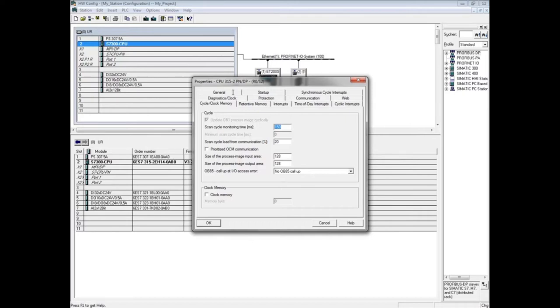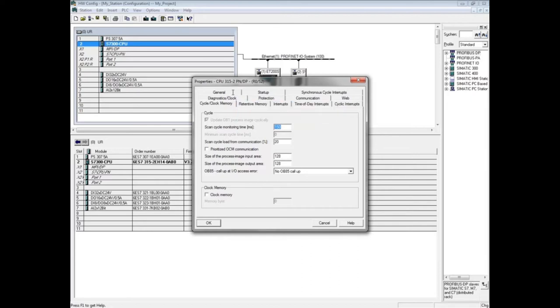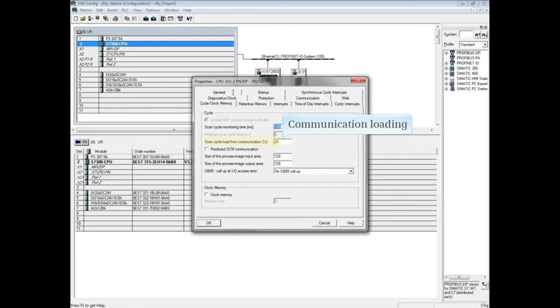When communication is carried out, for example between two CPUs, the scan time is increased. The scan cycle load from communication percent influences the amount of time that the scan can be increased as a result of communications.